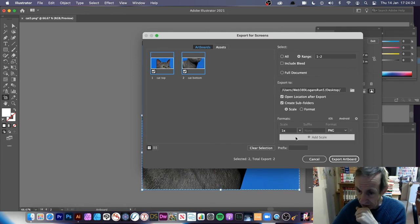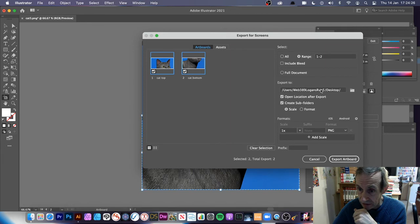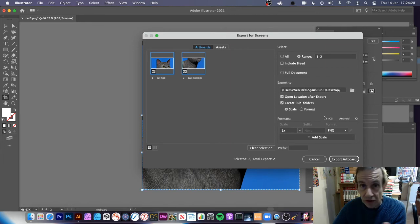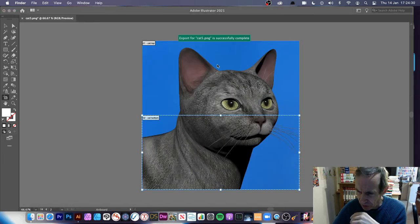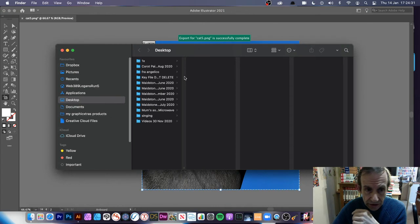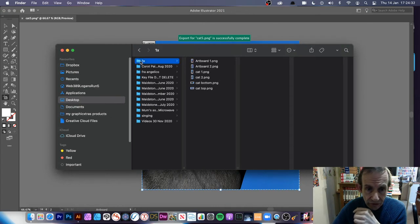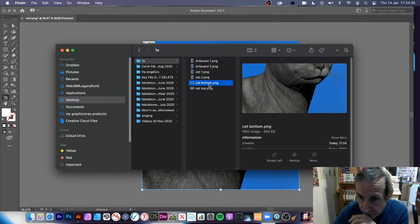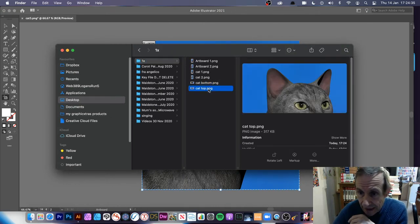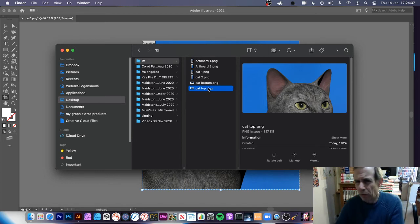Again, it'll be putting it to the 1x subfolder on desktop. Of course it already exists, so Export Artboard. And again you've got that. You can see Cat Bottom and Cat Top.